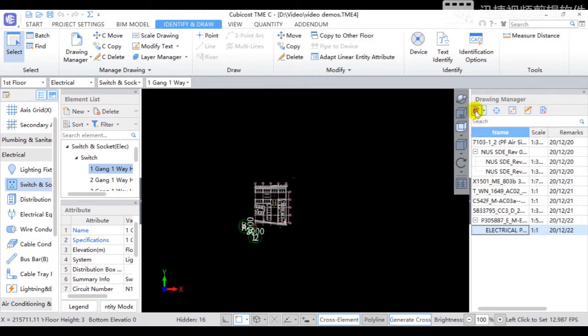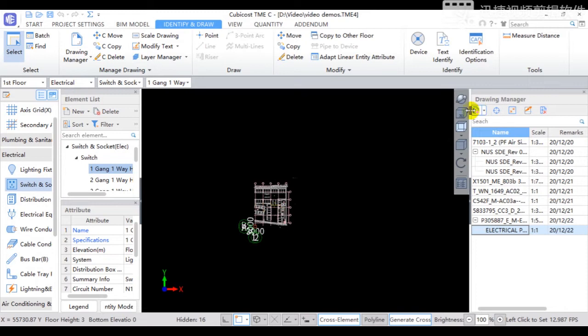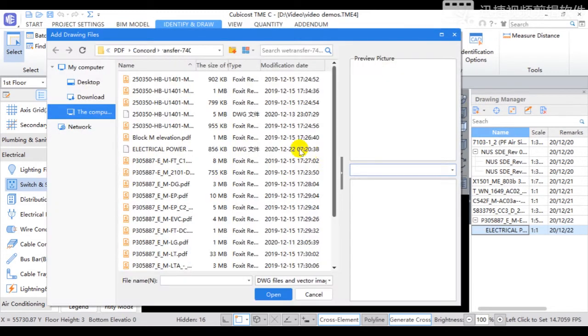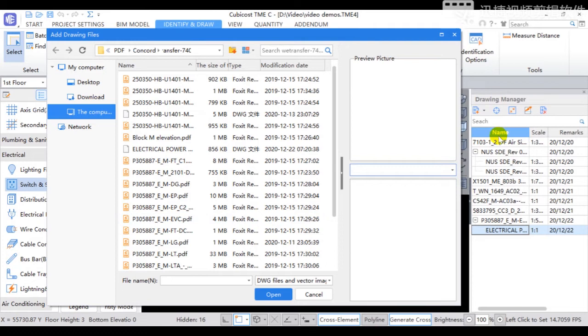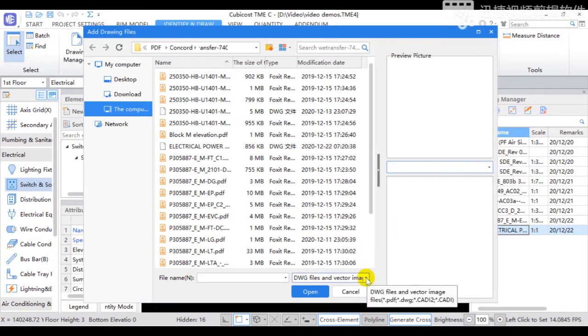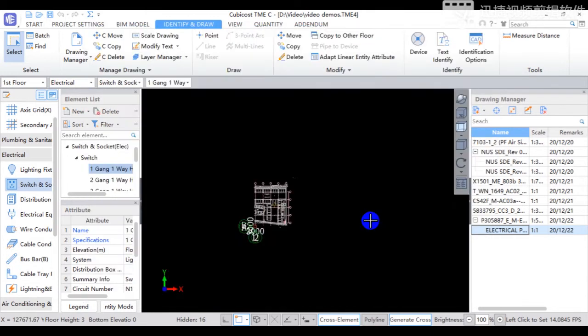Add Drawing can import local drawing files into the software, and each drawing is displayed independently in the drawing area. Add Drawing supports a variety of common drawing formats.